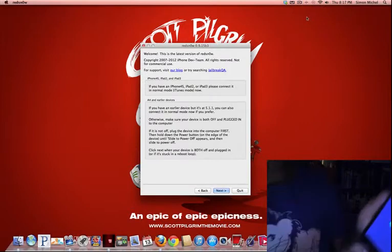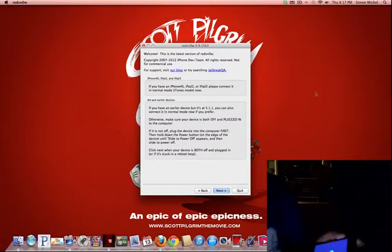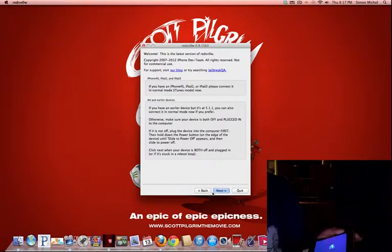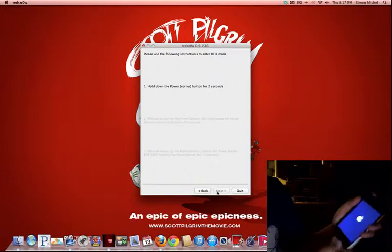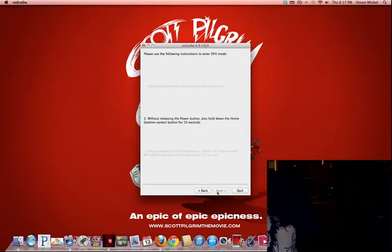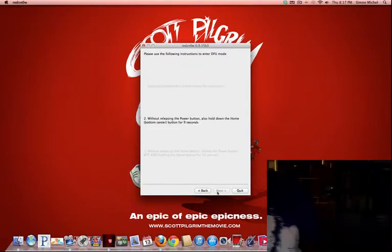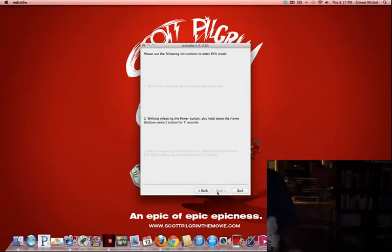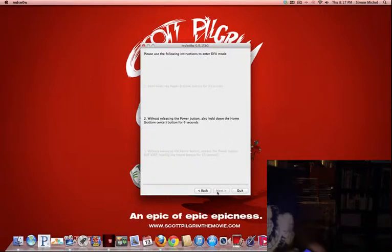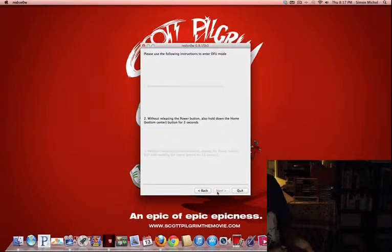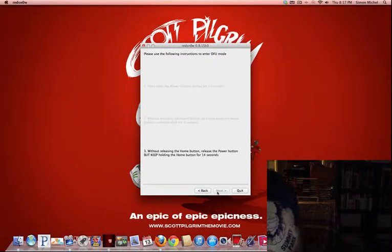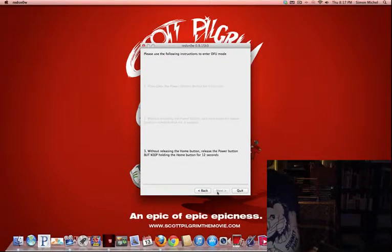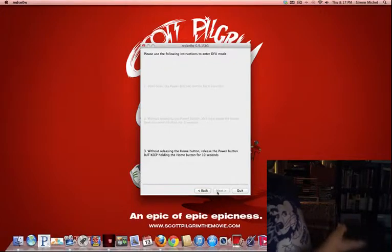Okay, so when this turns on, you gotta press next. Then you hold the power button for 3 seconds. You hold the home button and the power button for 10 seconds. Keep holding it, keep holding it. And you release the power button and keep holding the home button.